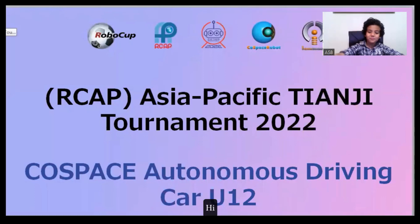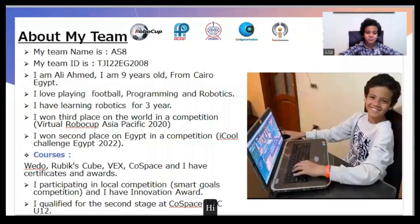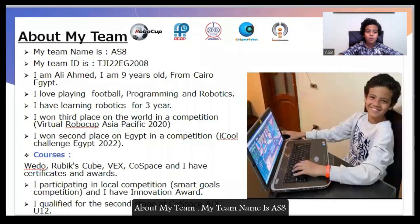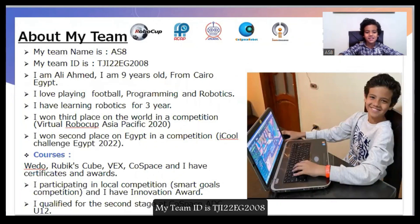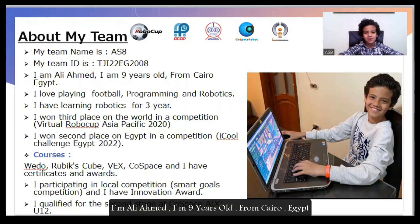Hi! About my team. My team name is ASA. My team ID is TGI22EG2008.